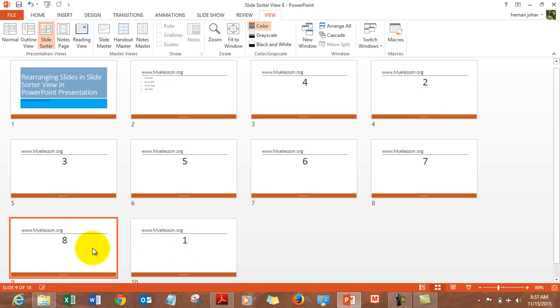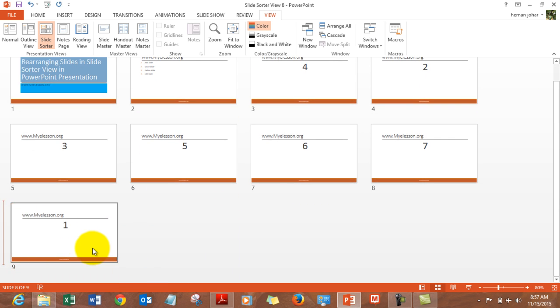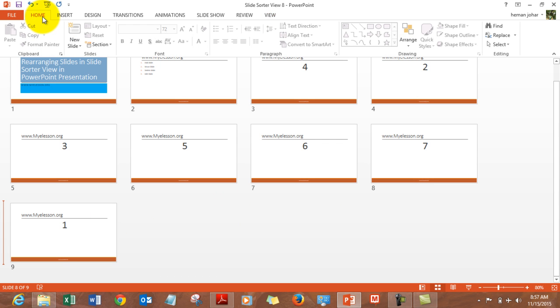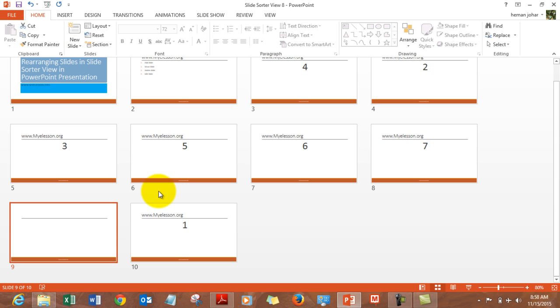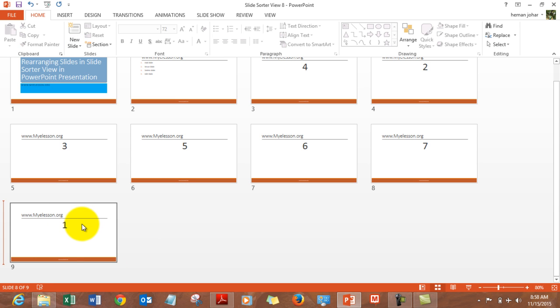If you want to delete a slide, you simply click on it and delete it. If you want to add a slide, you simply add a new slide right here — a new slide gets added. And it can just as easily be deleted again.